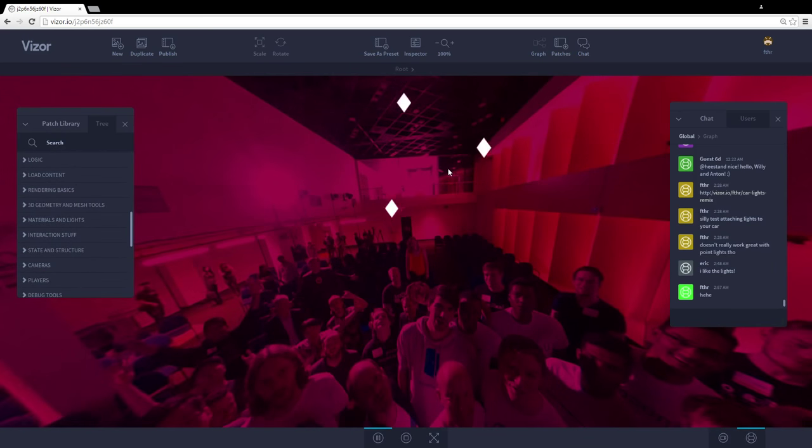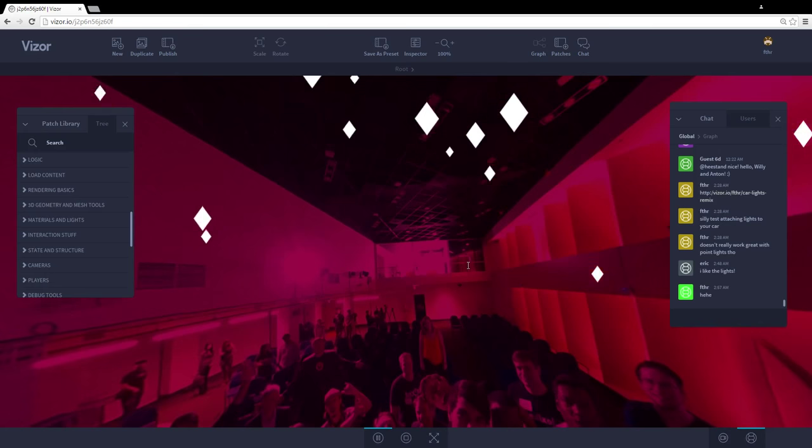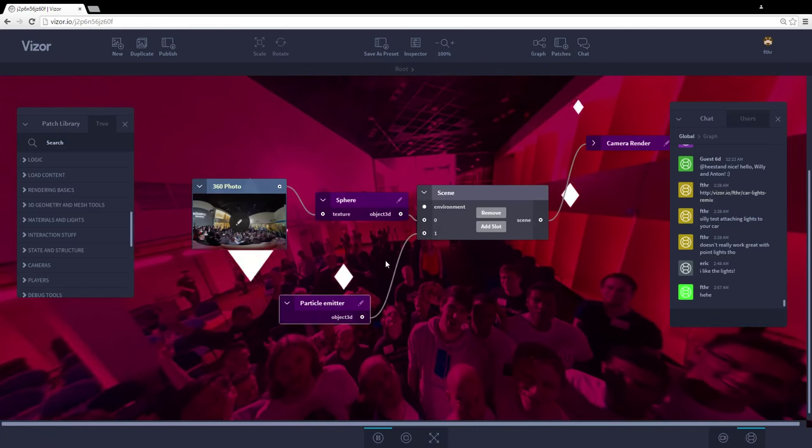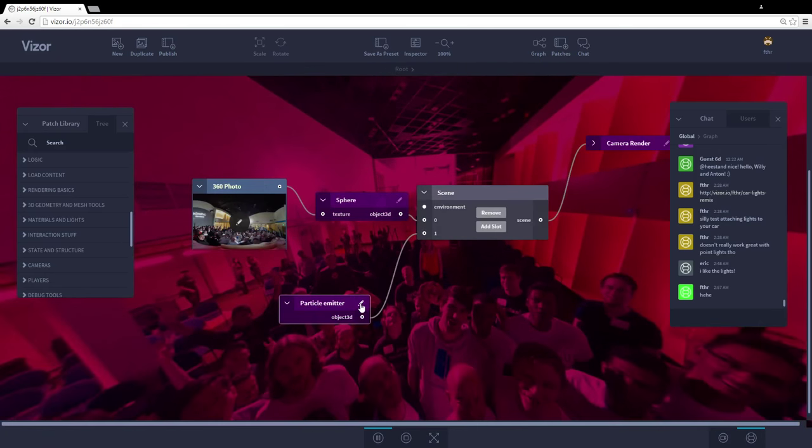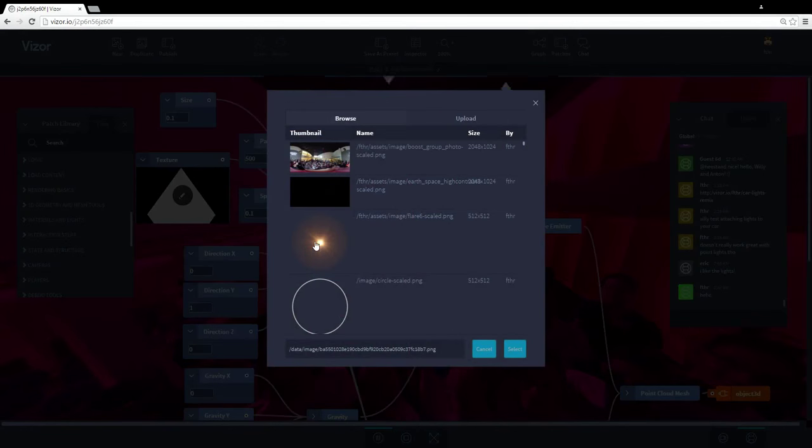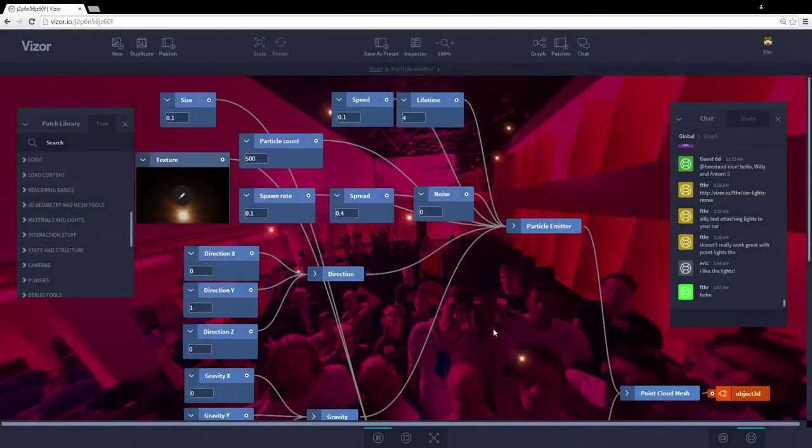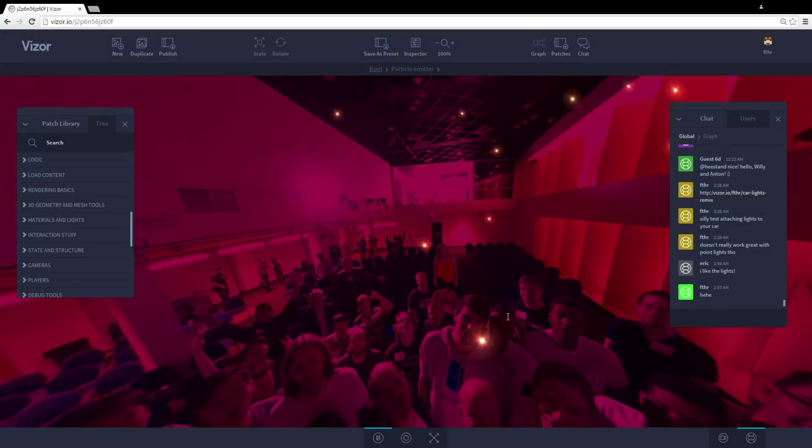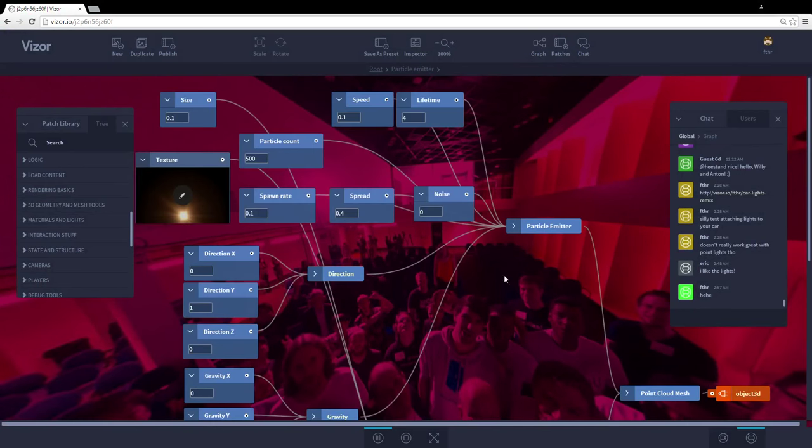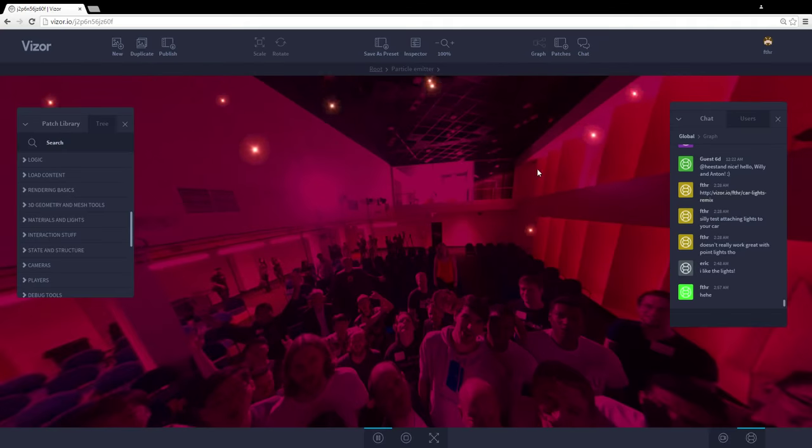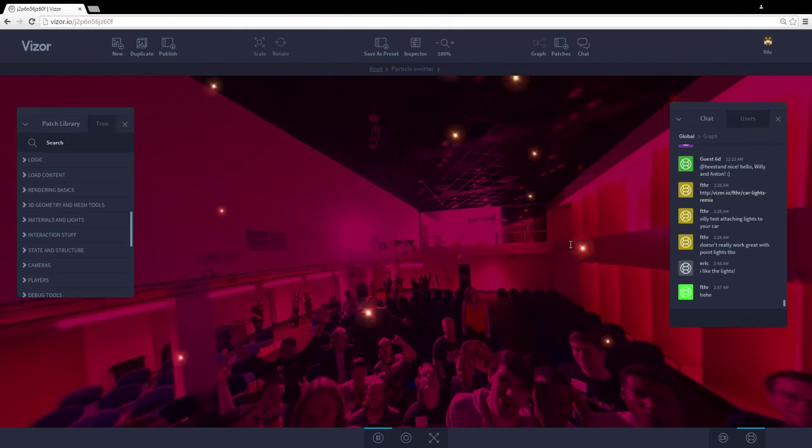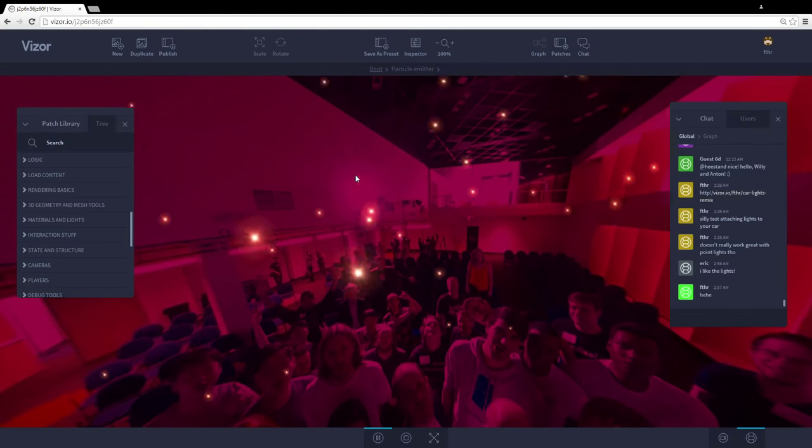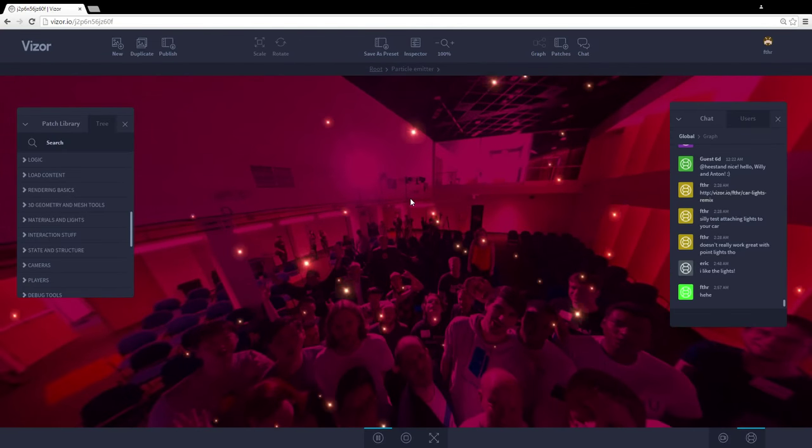And now we start seeing these particles, these diamonds raining down on our scene. So I'll edit that a bit. I'll change the particle to be a more beautiful one like this flare here. And now we have this nice golden flares raining down on our scene. I'll give them some more lifetime. And now I think this is pretty cool.